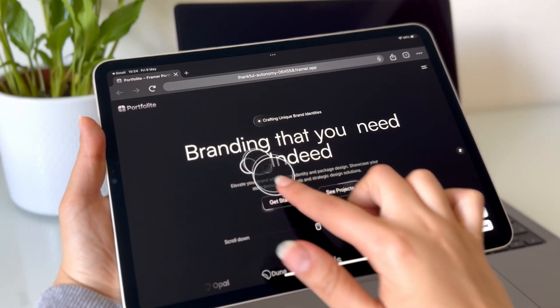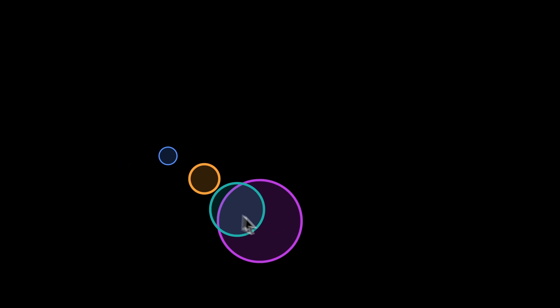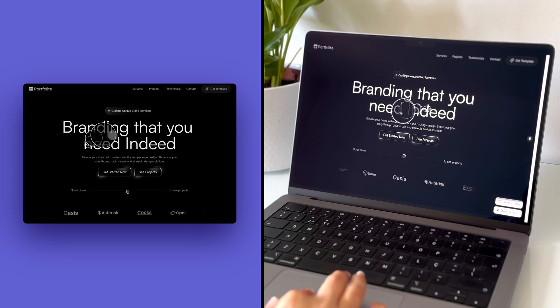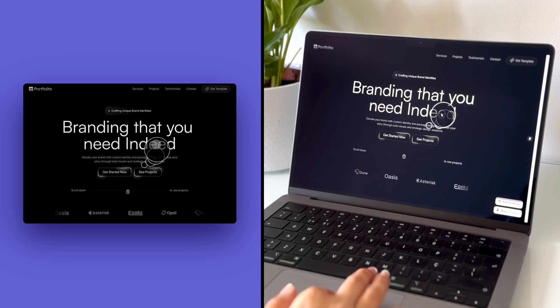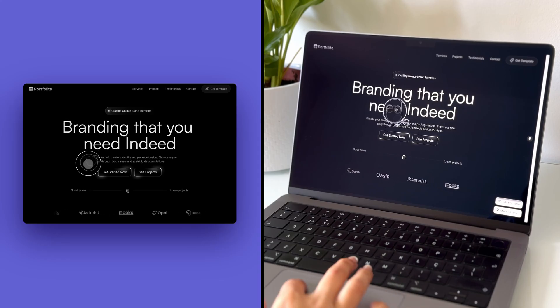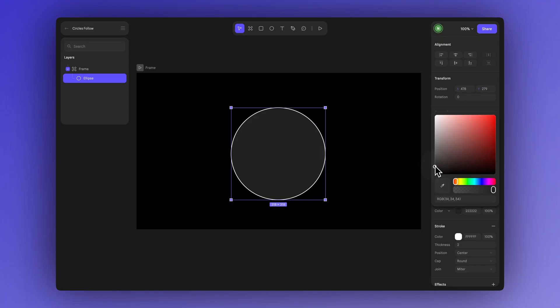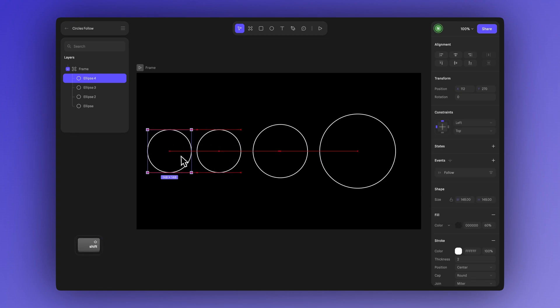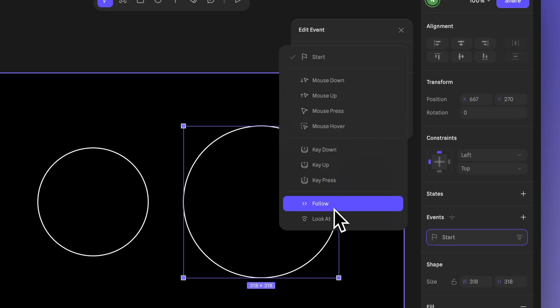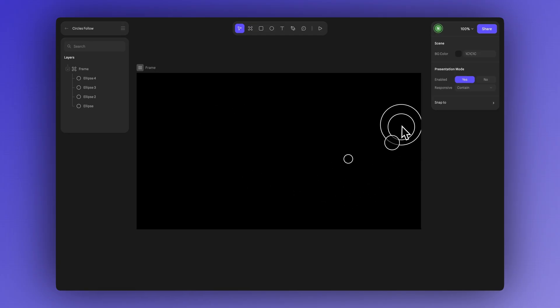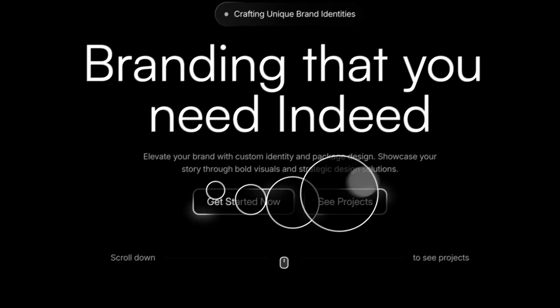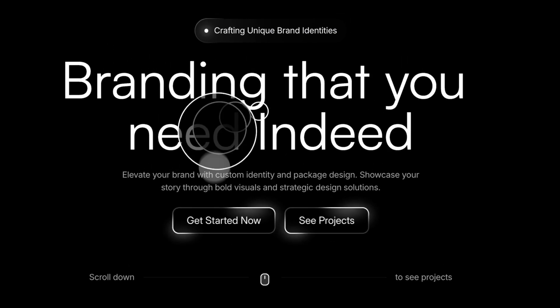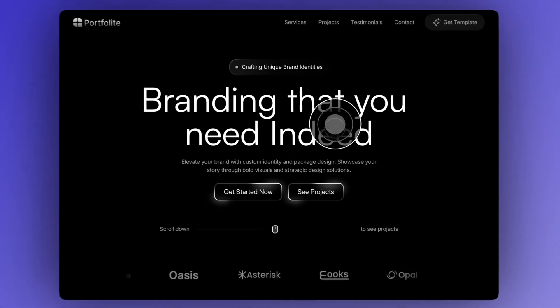In today's tutorial, we'll show you how to create this simple but effective interaction using HANA, something you can easily integrate into your website, app, or project without writing any code. We'll use a basic ellipse shape and learn how to apply the follow event, along with adjusting the damping to create this smooth chained follow effect. Let's get started.